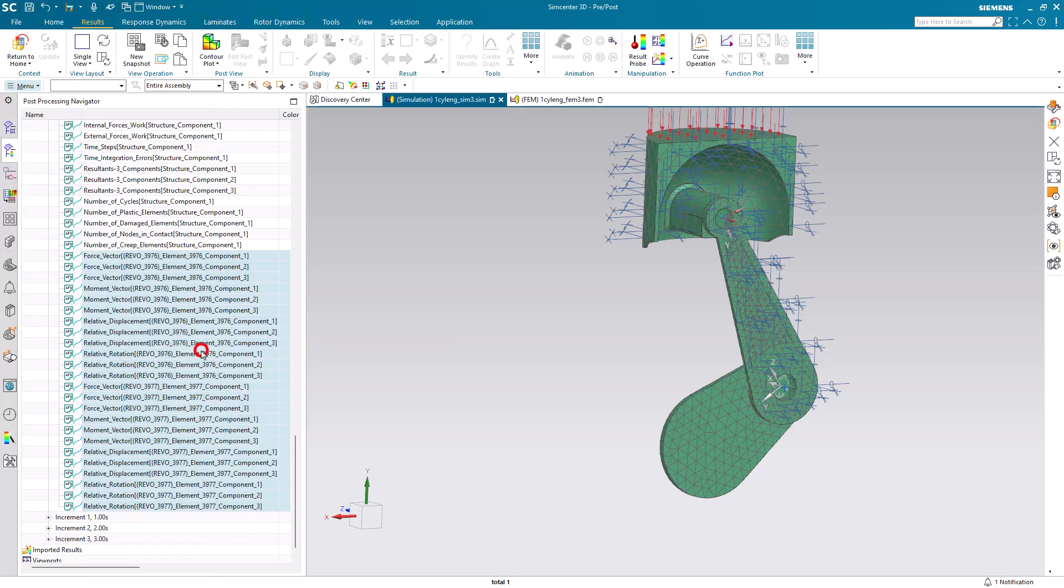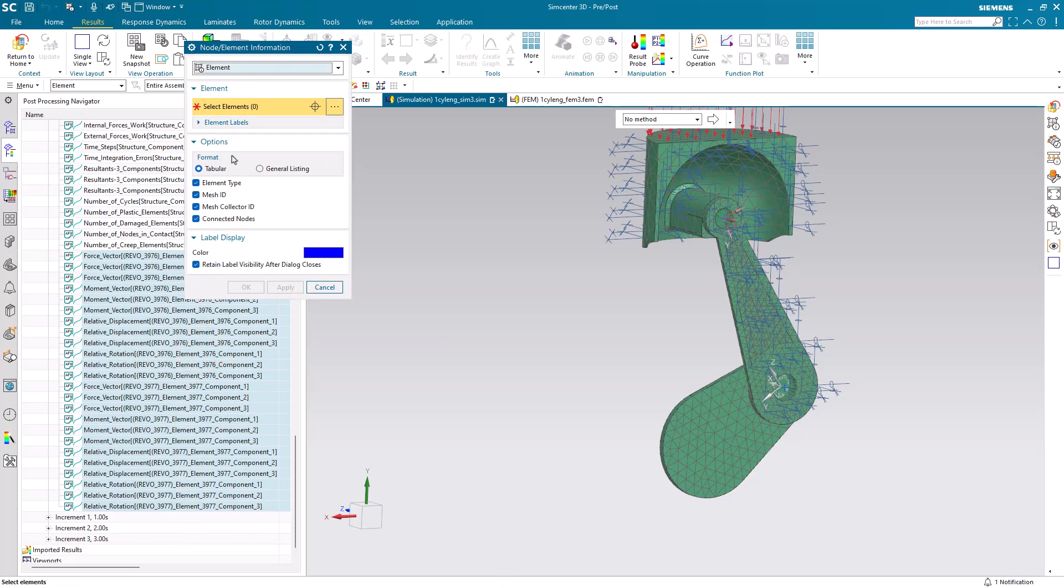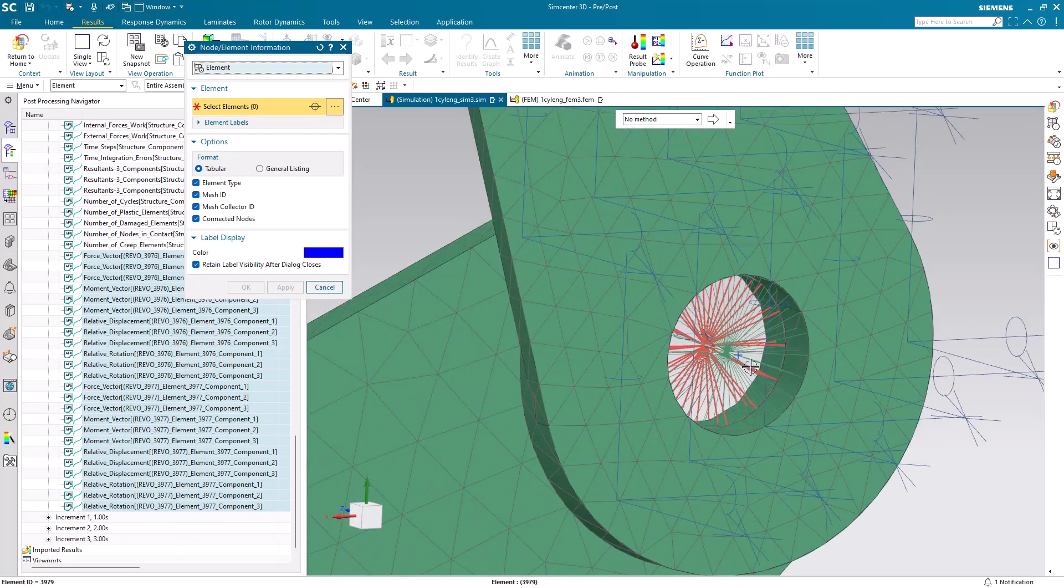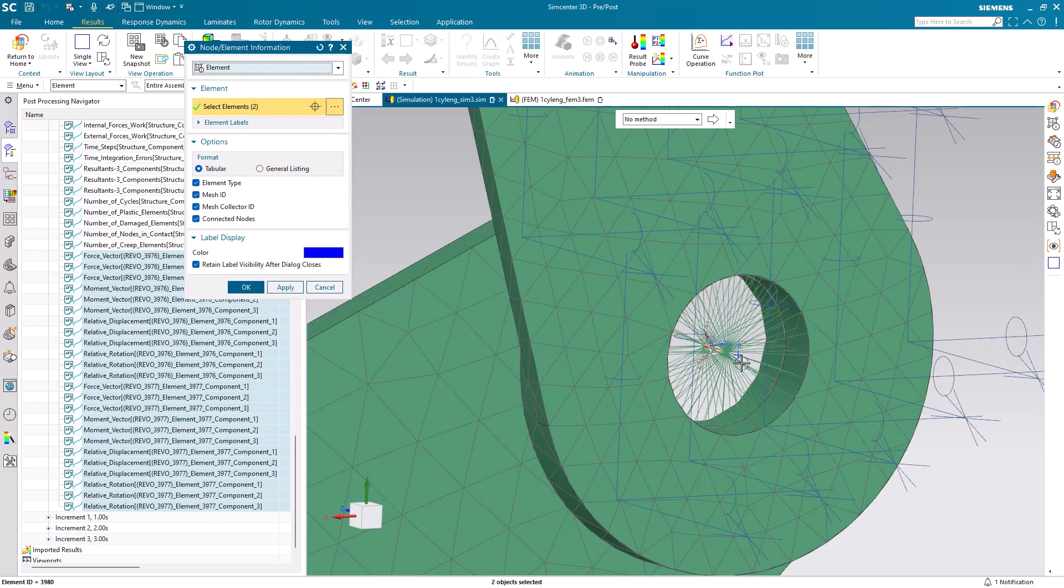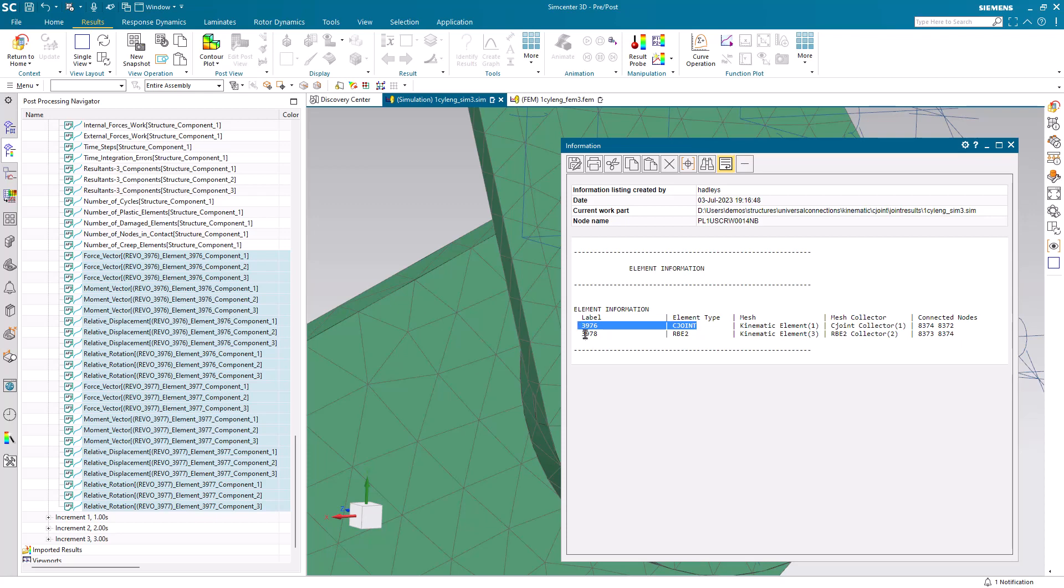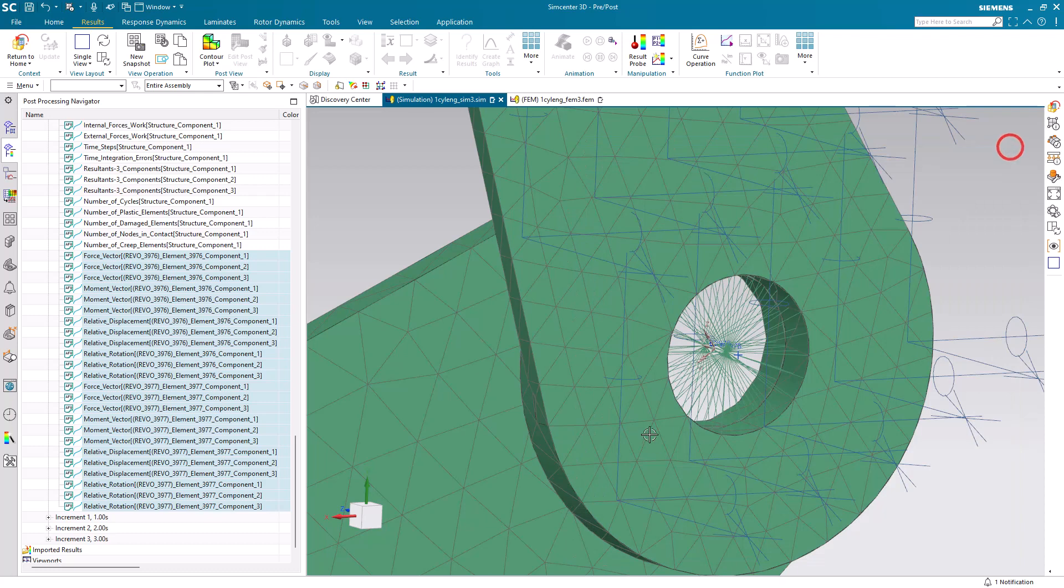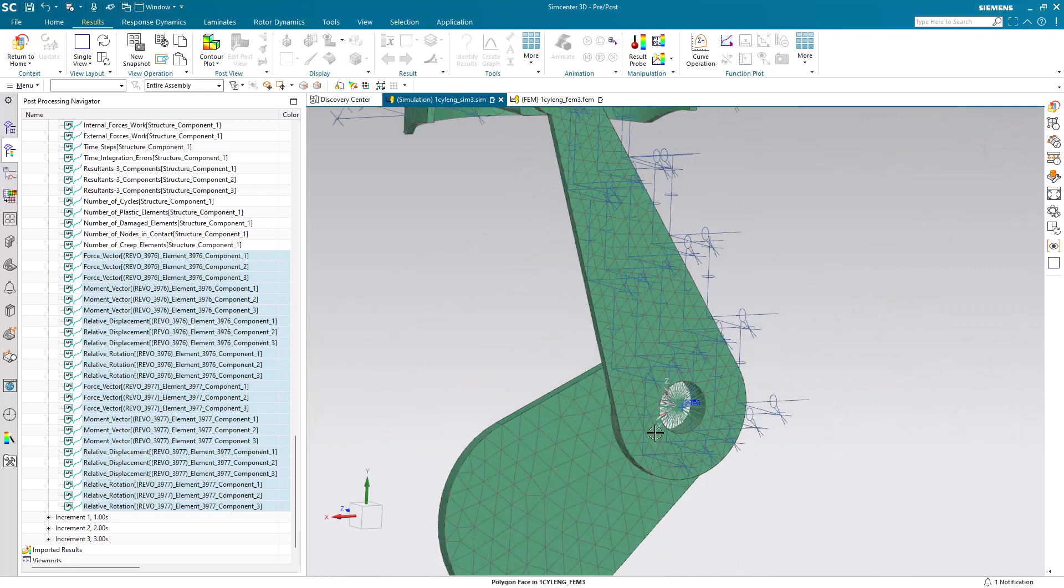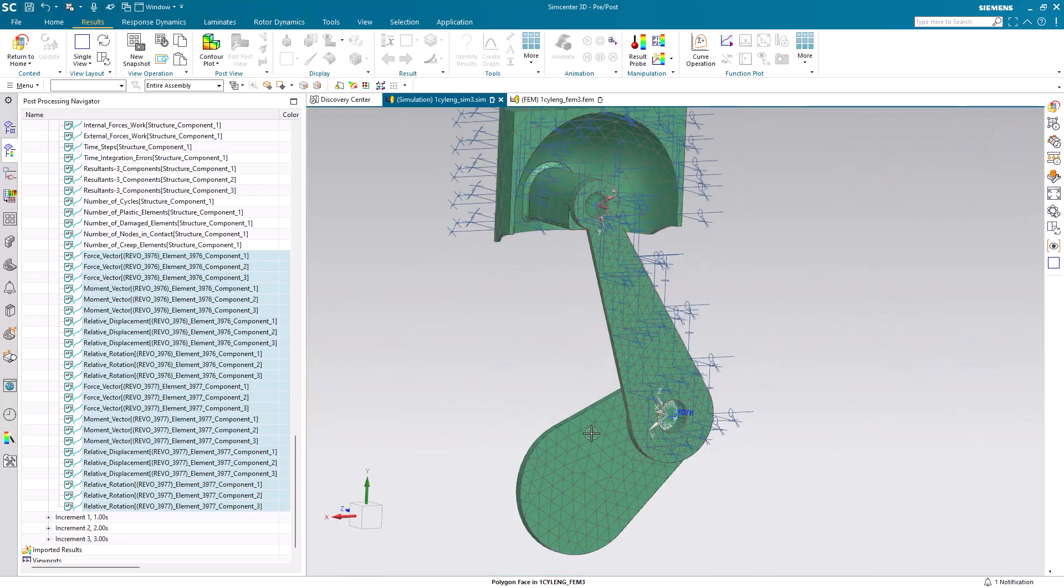What we need to do is go into info pre-post node element, and then go ahead and drag a box around the middle of it there, and you'll get the C joint. And there you can see the element number for our C joint that connects the crank to the connecting rod.